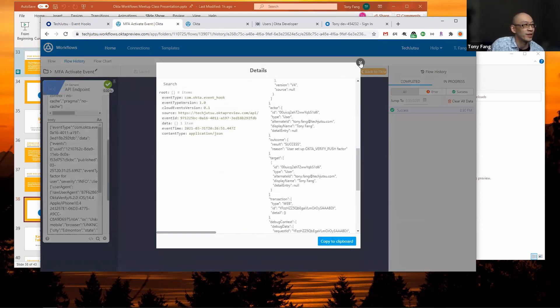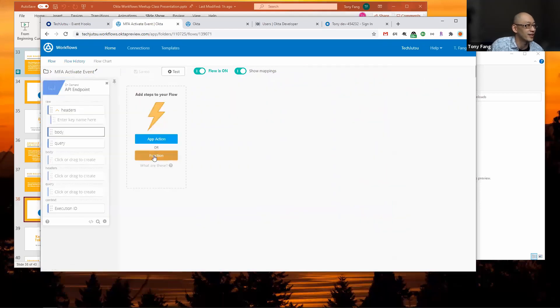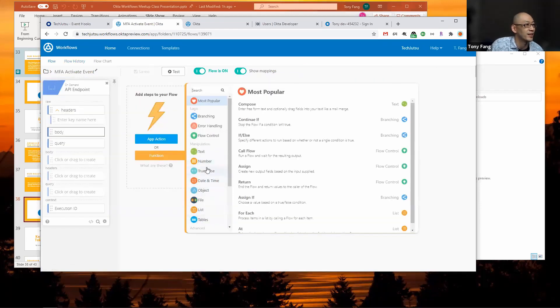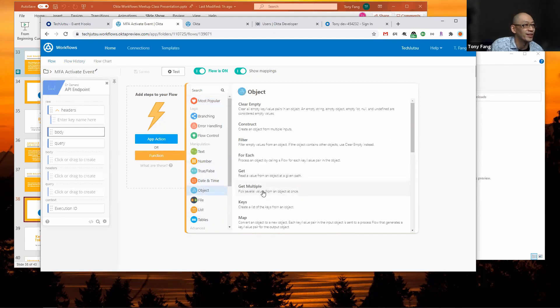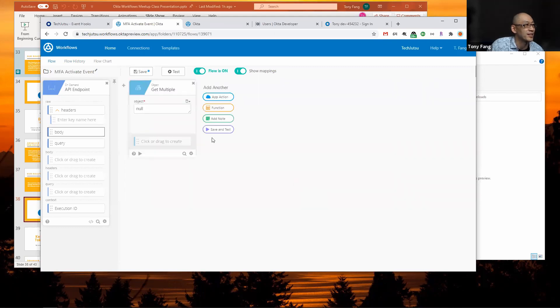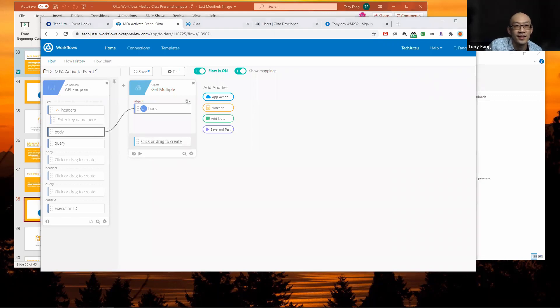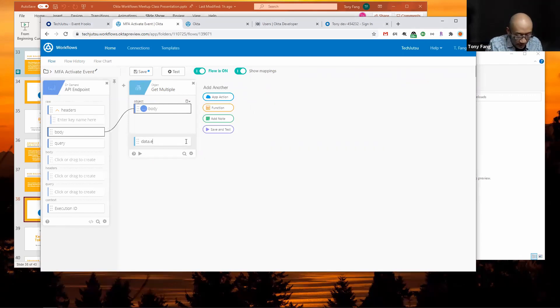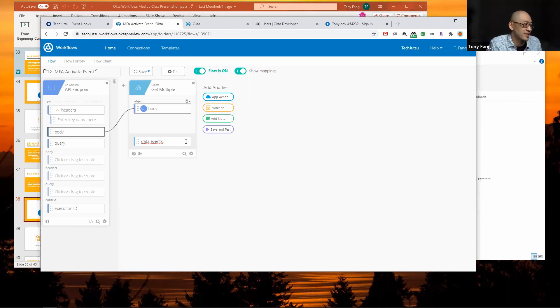Here's the body, which is basically that same JSON payload that we saw in that event. The best way to pull the relevant data is with an object get multiple, where you can pick several values from an object at once. You drag the body from the endpoint, and then you specify the entry that you want. In our case it's data.events. Then to access the list, since it's a list of just one entry that we're interested in, we can just reference it with a zero, and then target.